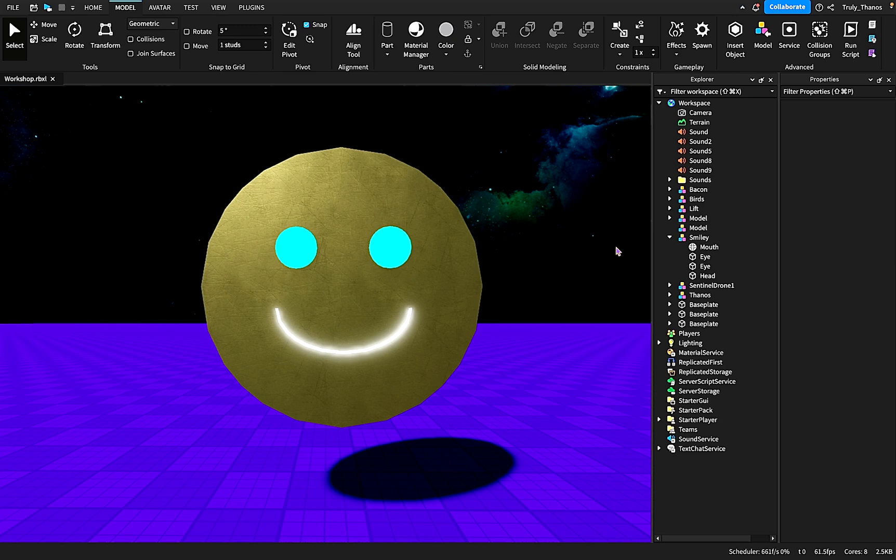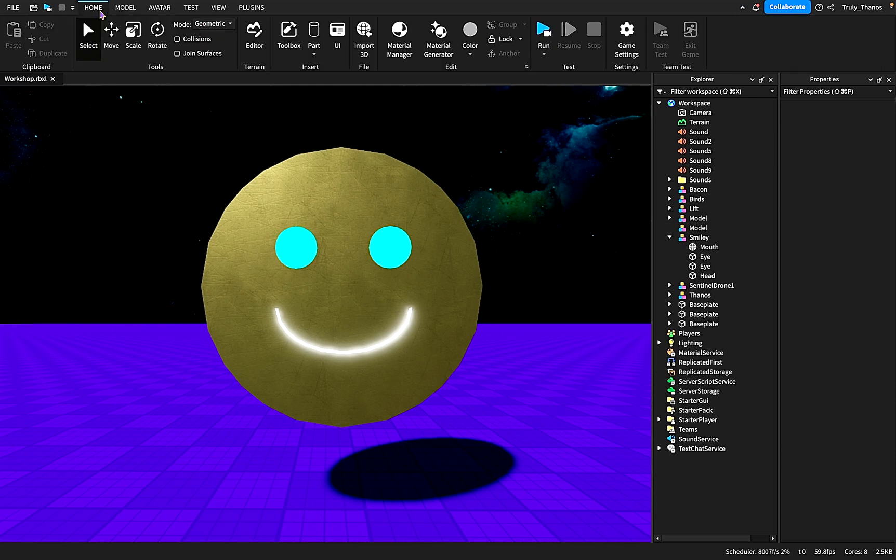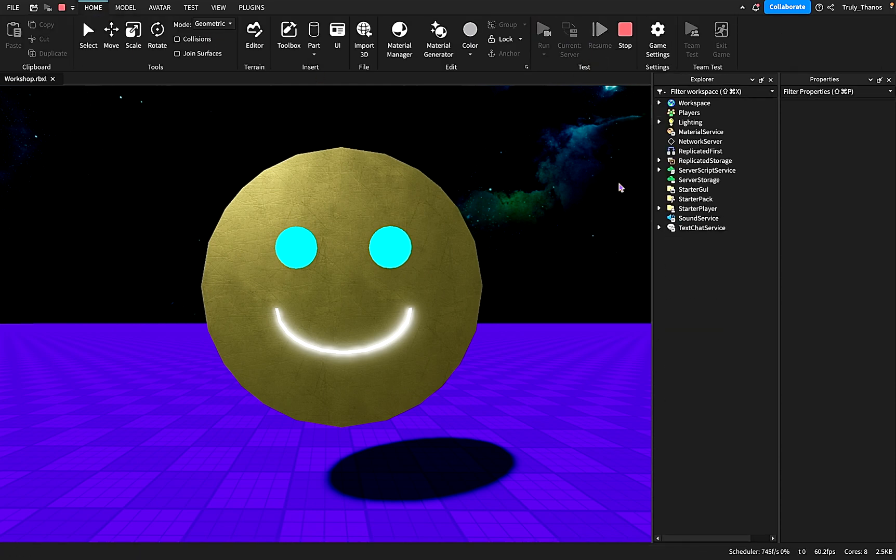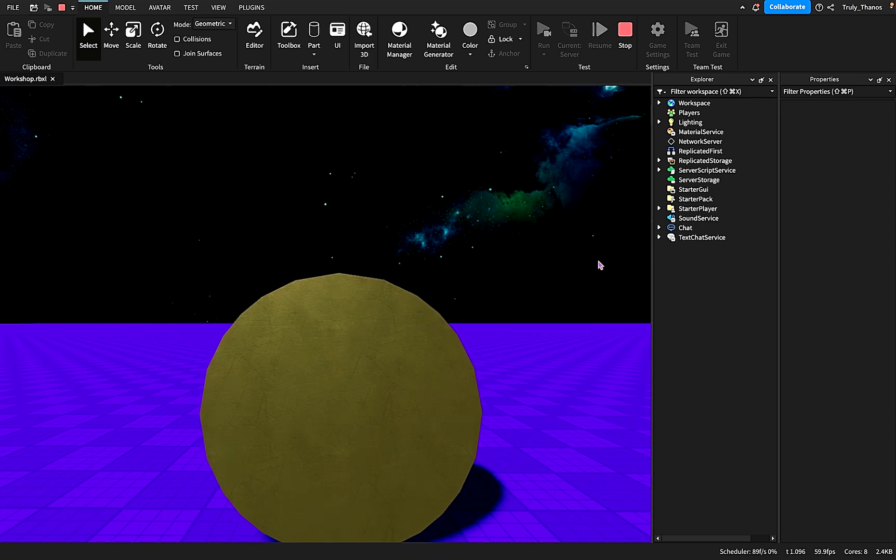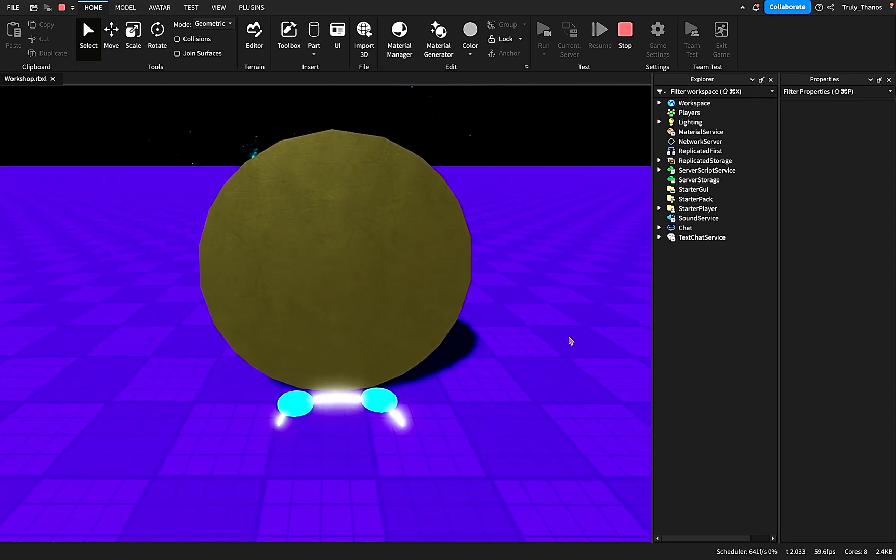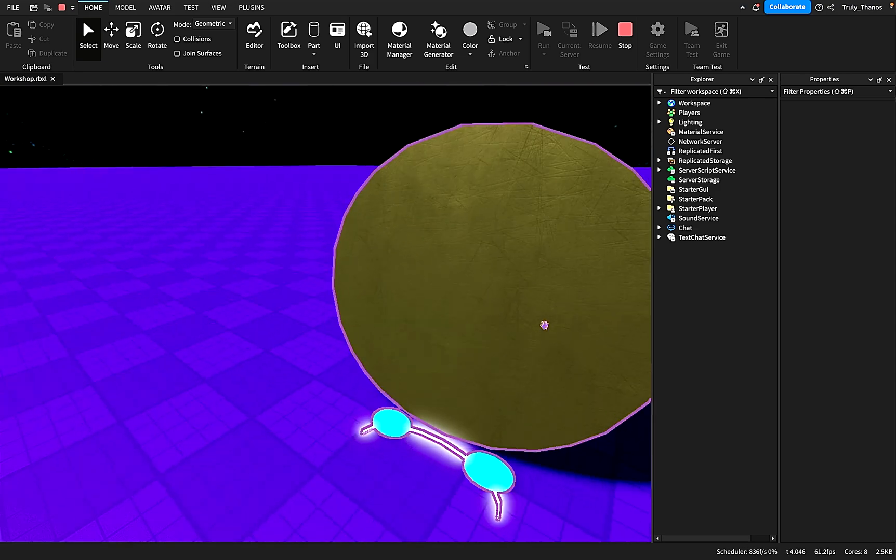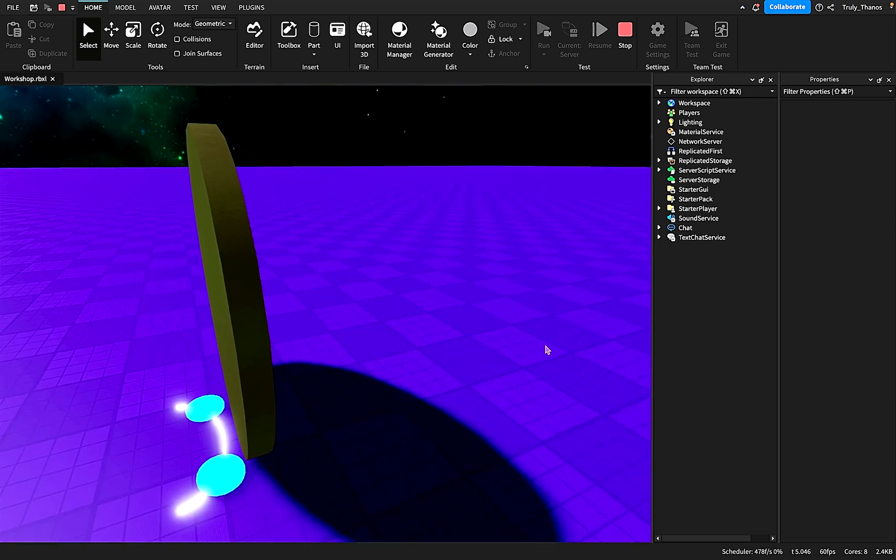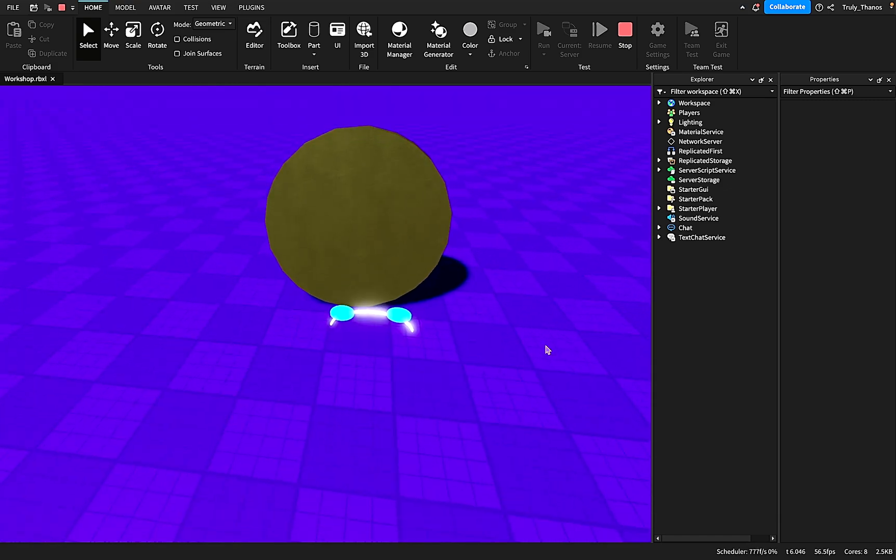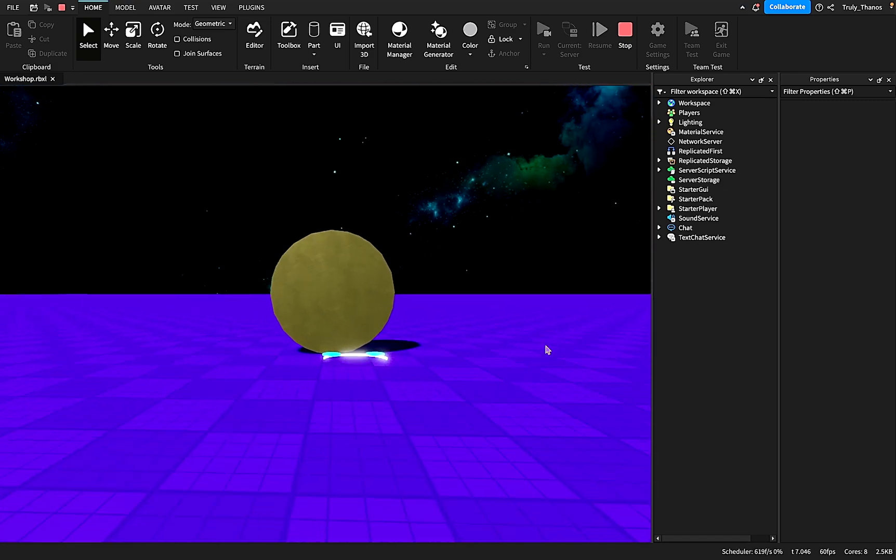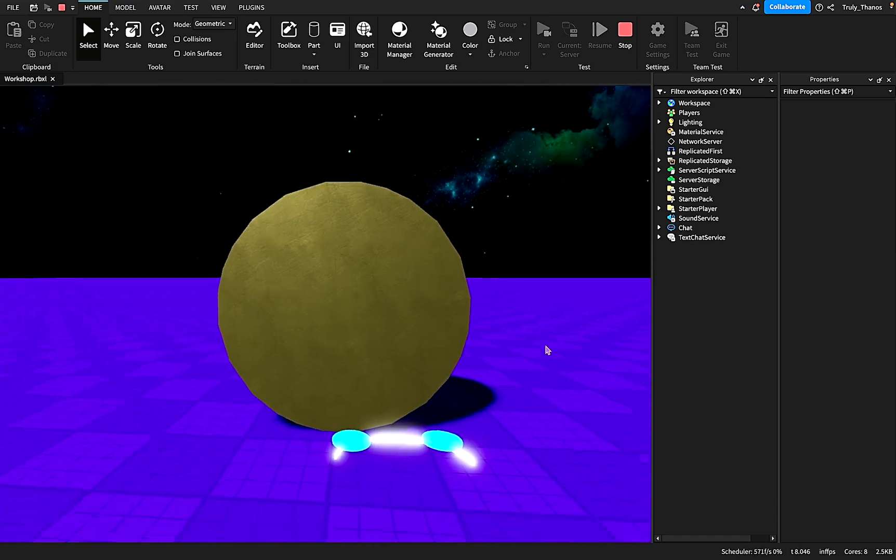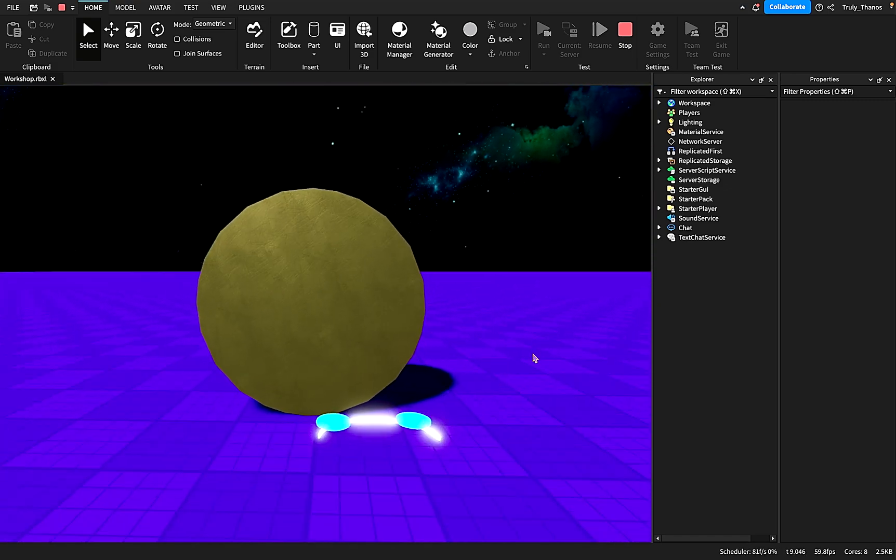But there is one slight problem. None of the parts are anchored, none of the parts have welds. So if we go to run the simulation, look what happens to Mr. Smiley. His face falls off and he starts rolling away.